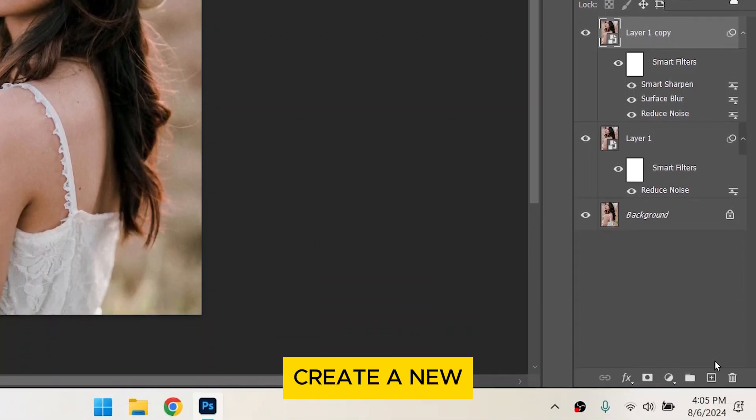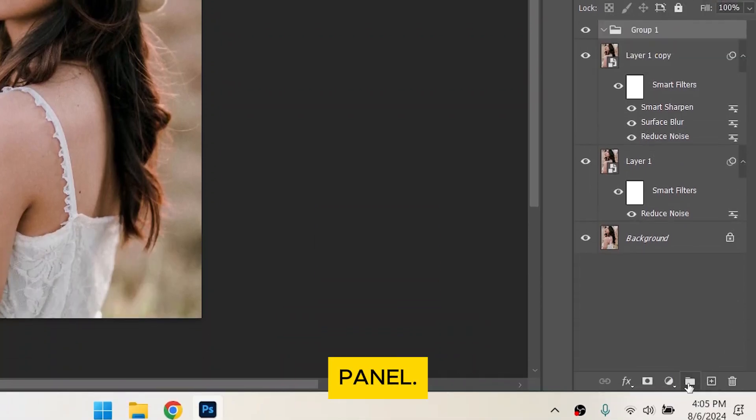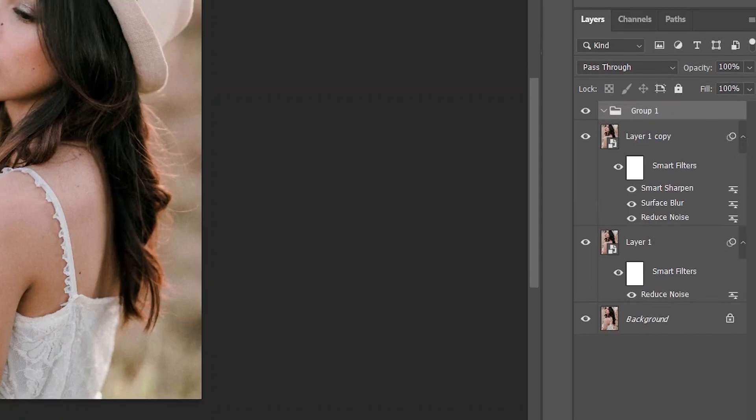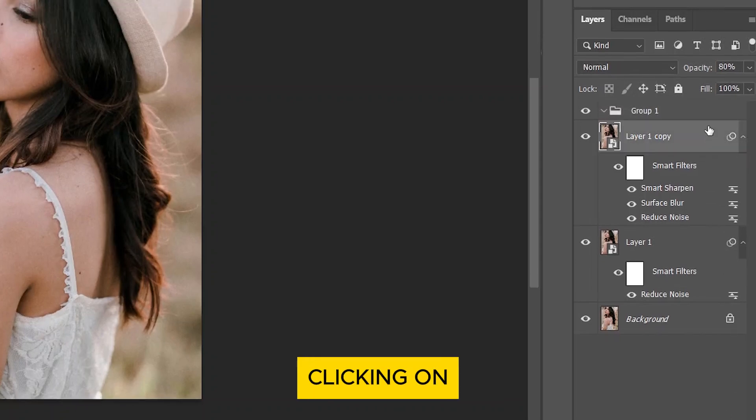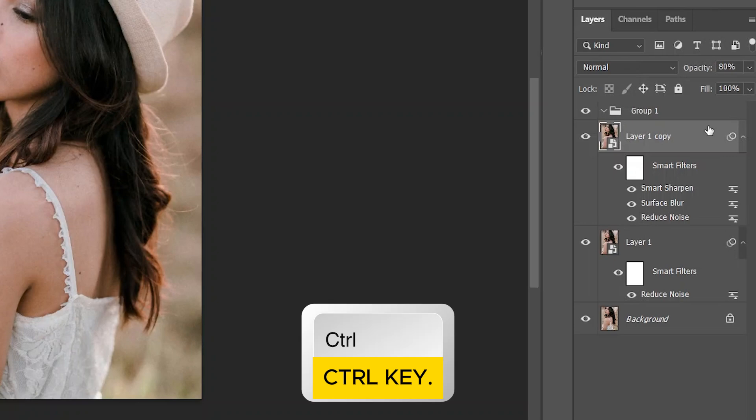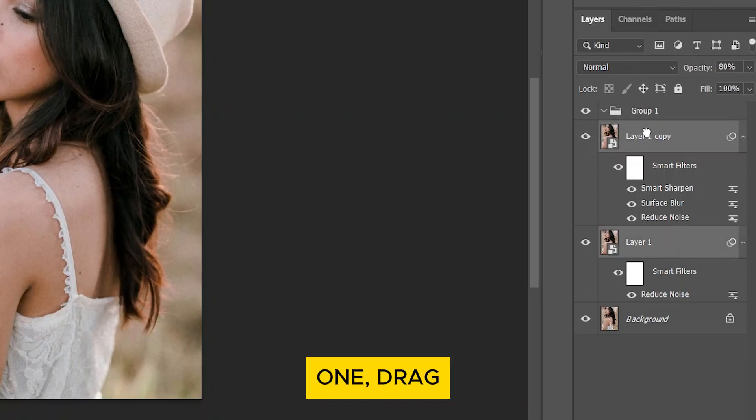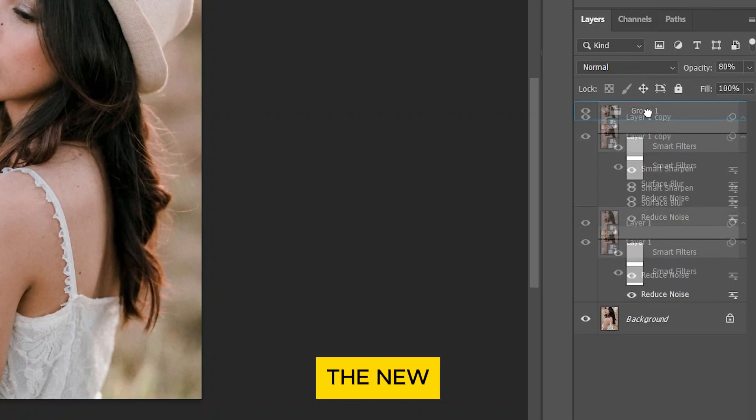Click on Create a New Group at the bottom of the Layers panel. Select the two top layers by clicking on the first one and holding down the Ctrl key and selecting the second one. Drag them into the New Group.